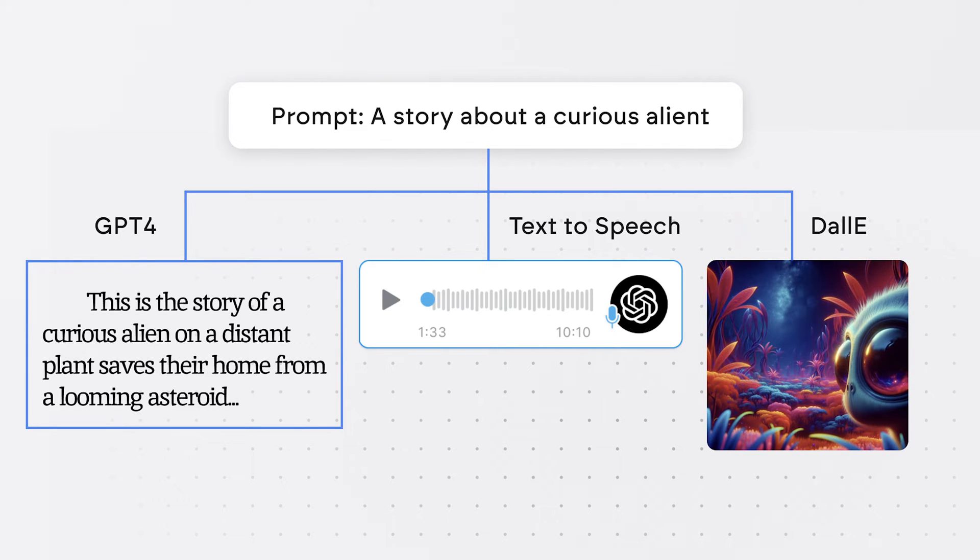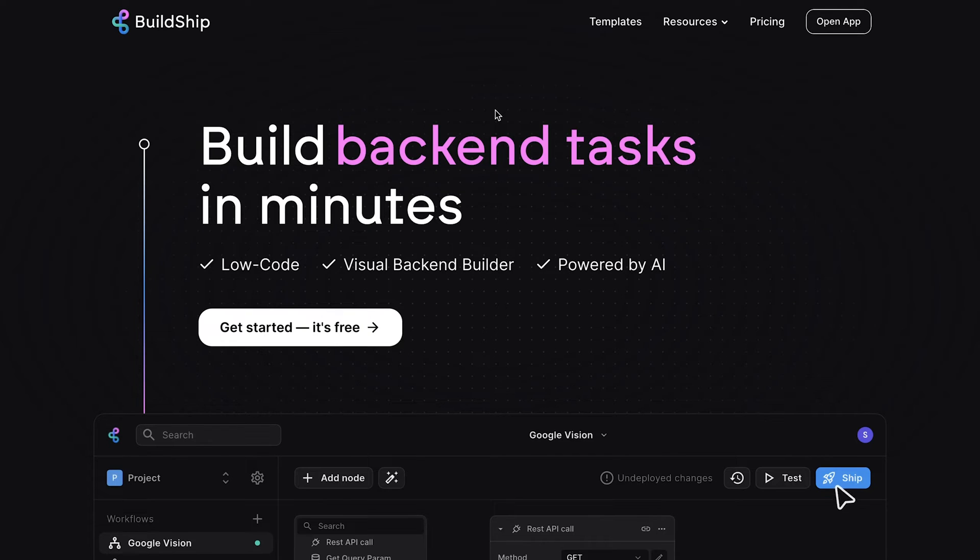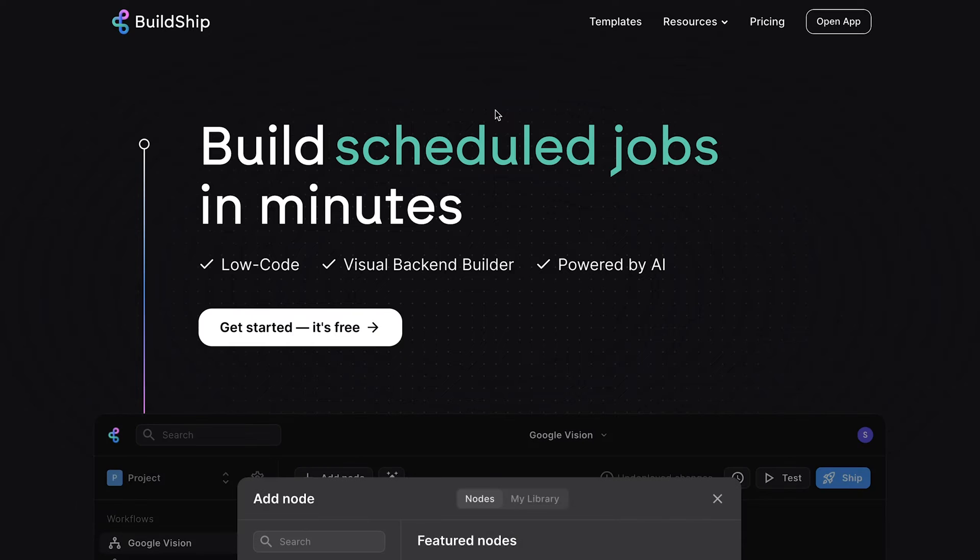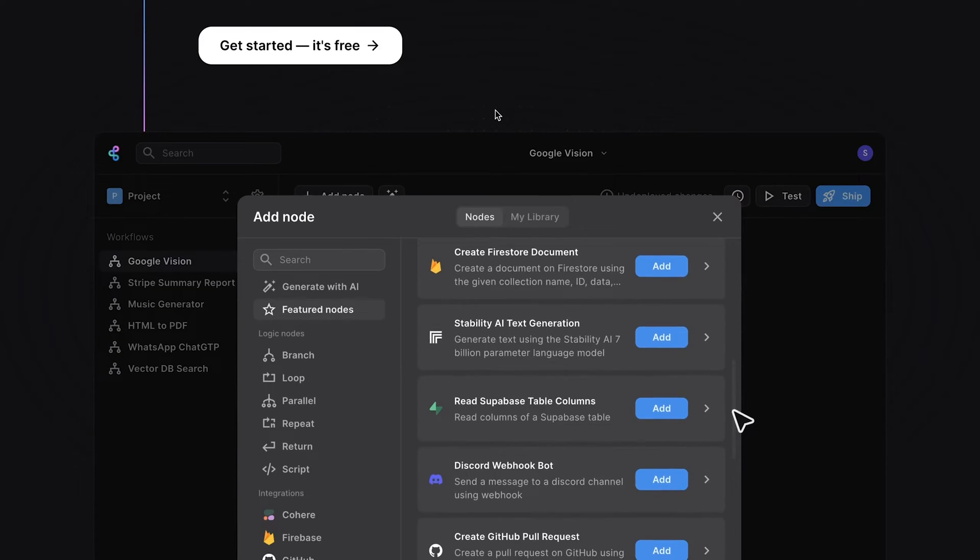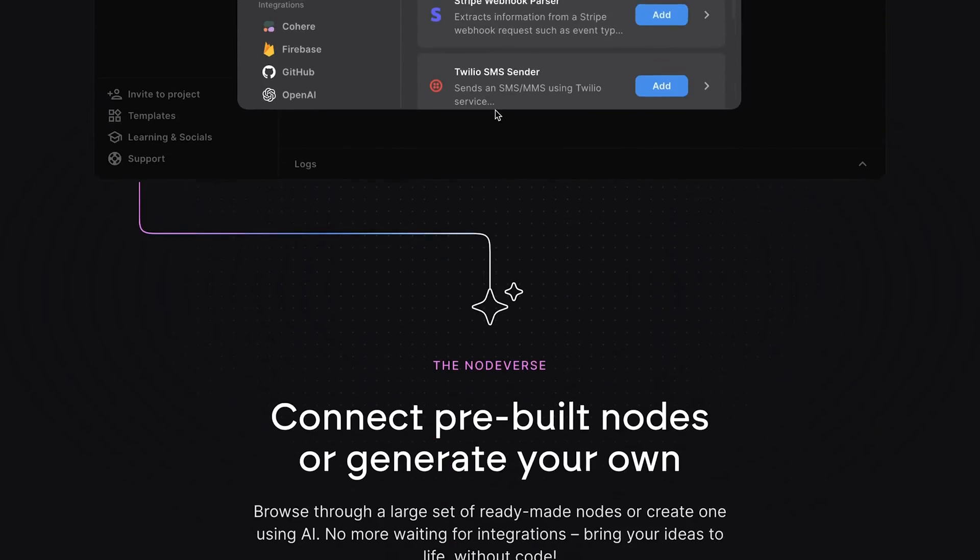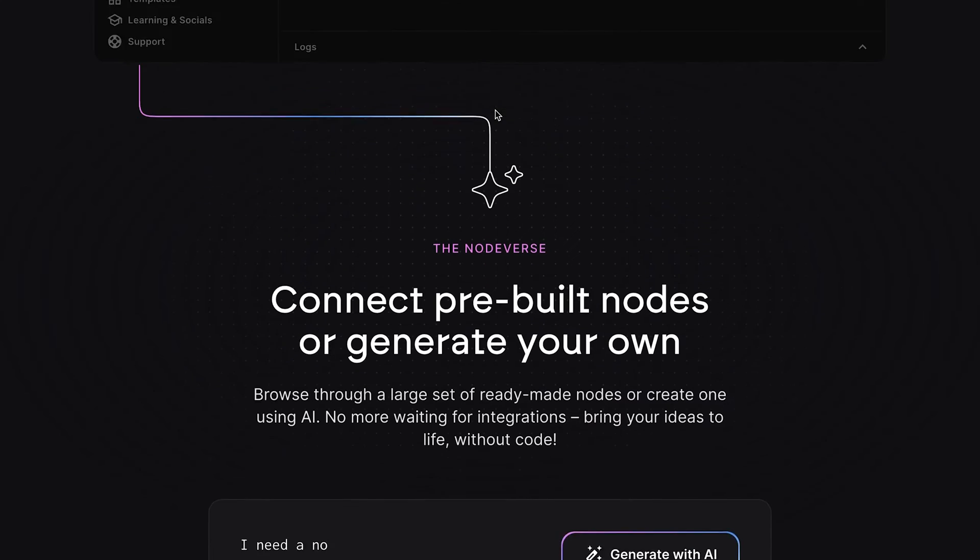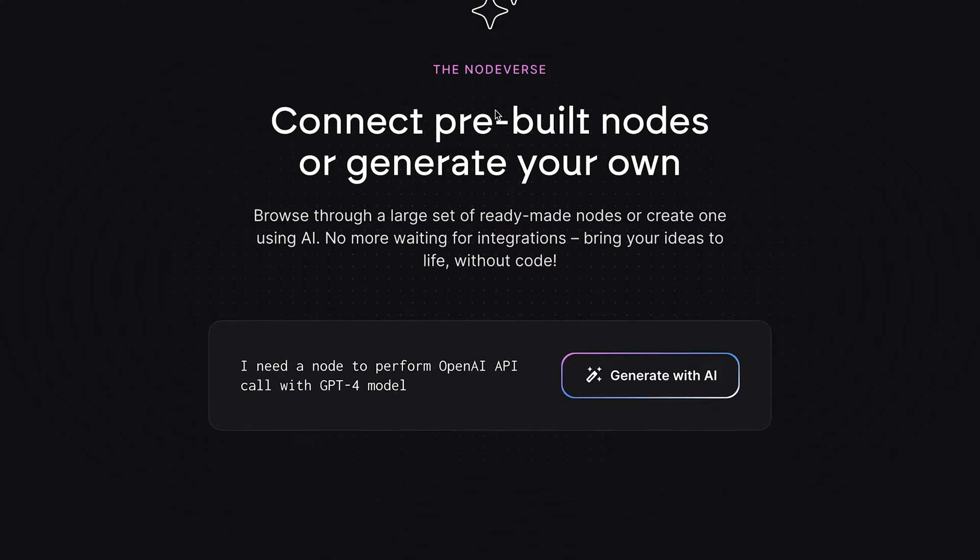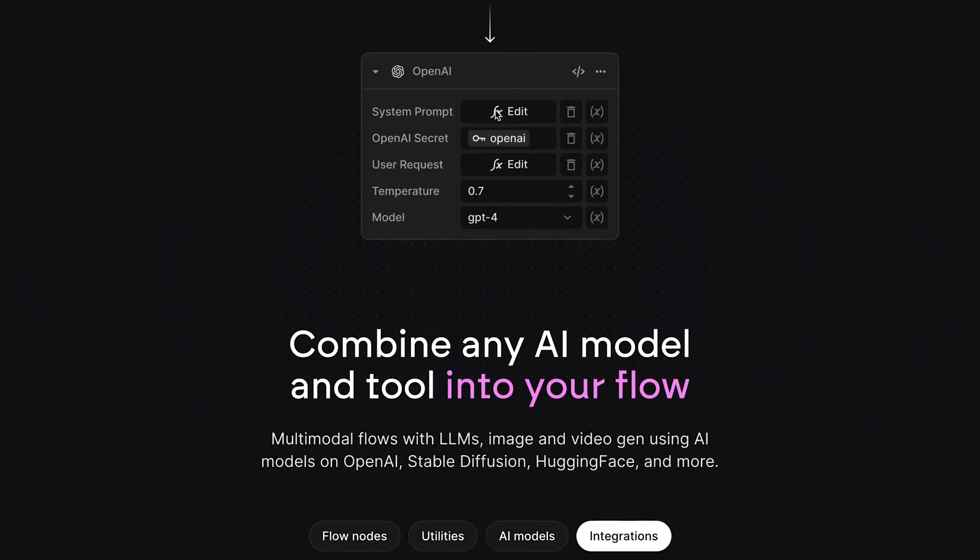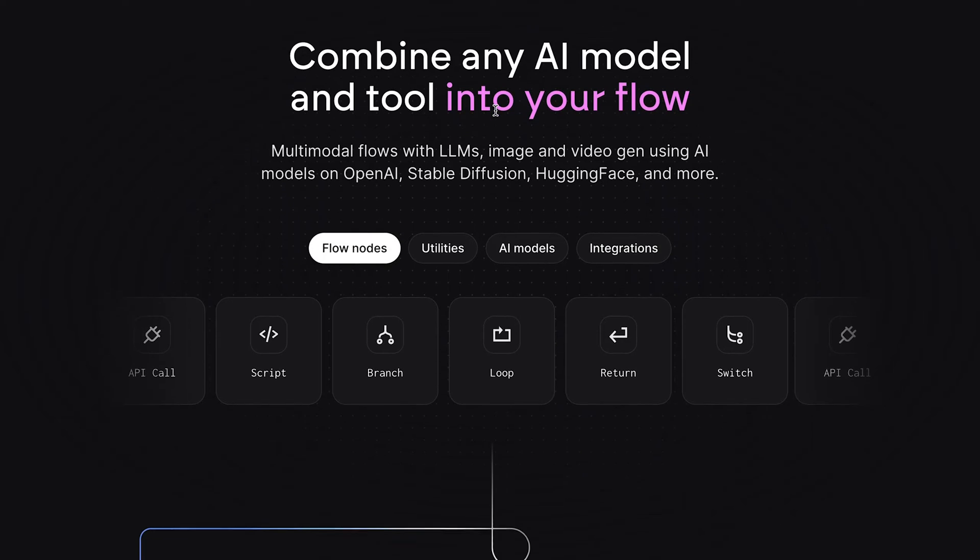This may sound like a complicated task that would involve writing a lot of code, but luckily for us, we'll be using Buildship. Buildship is a low-code visual backend builder that you can use to build any API or backend logic you want. As you'll see today, it's the perfect choice for building AI-powered apps.